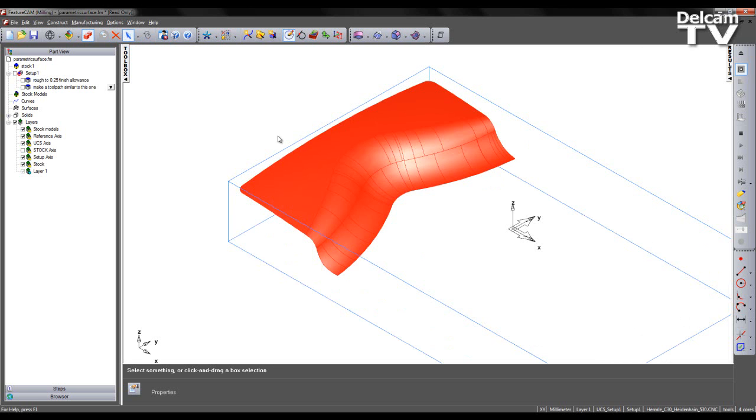Now the type of strategy I'm going to use to create my finishing toolpath is called between two curves. I'm therefore required to create two separate curves to be used as reference curves for my toolpath creation.